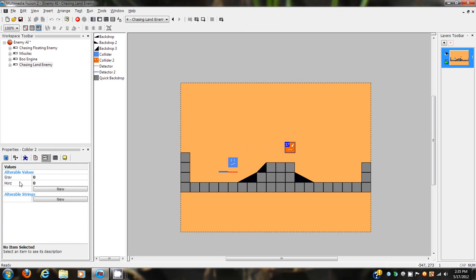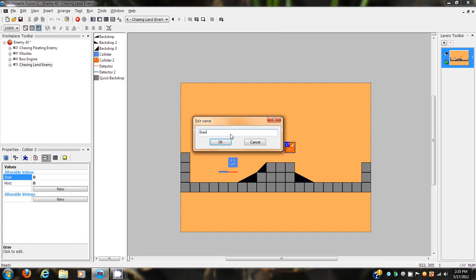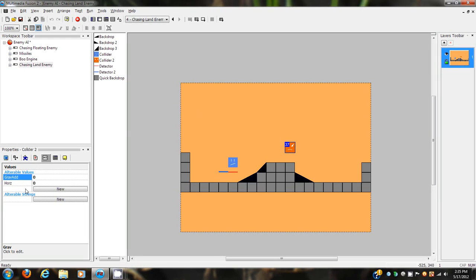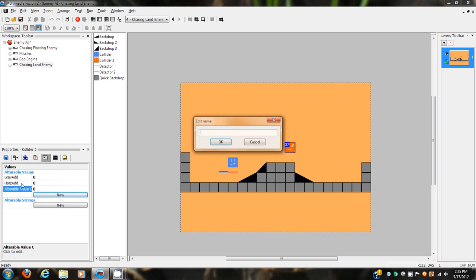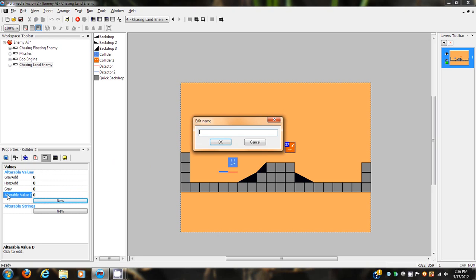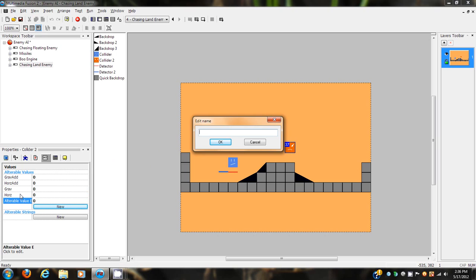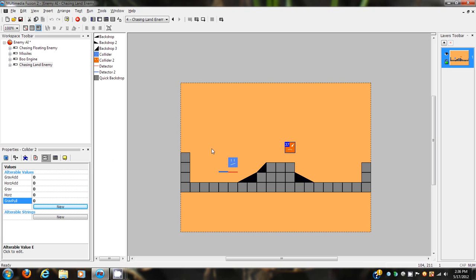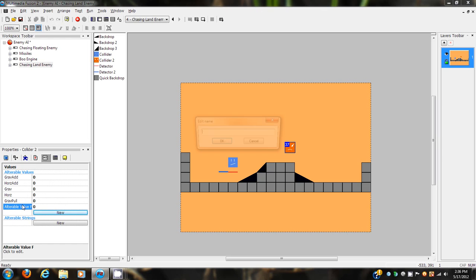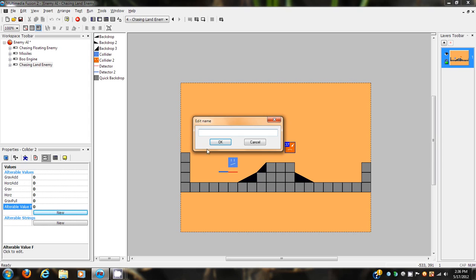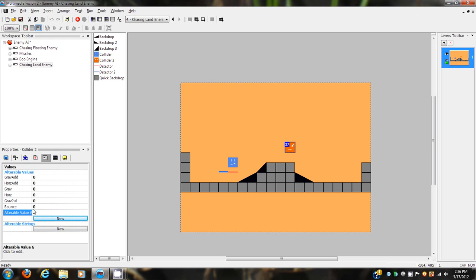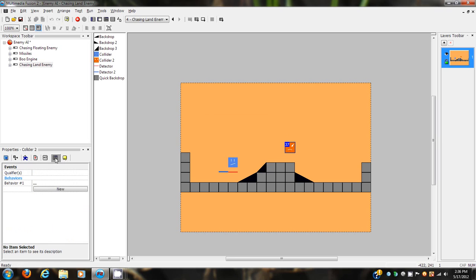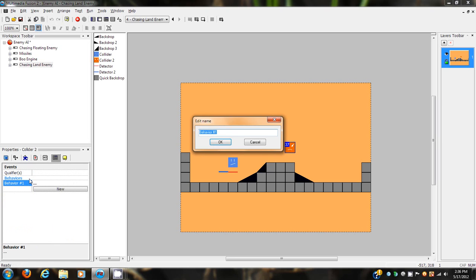We need to give this thing a lot of values, because this will help in customization. So we have grav add, ors add, grav, ors - you should pretty much know what those do from previous tutorials. If you don't, we'll go into them a little bit. And then we have the grav pull, bounce. We'll just add more values as the need comes up for them.